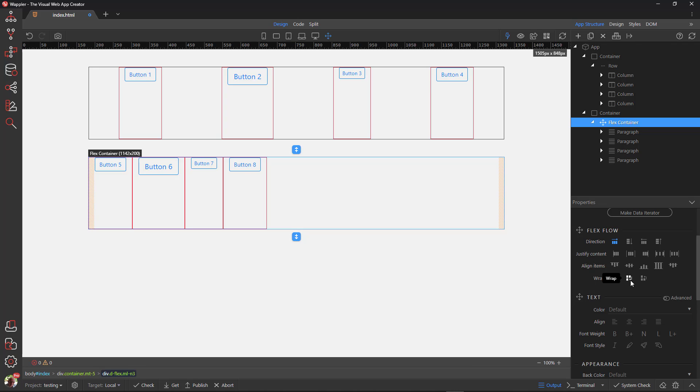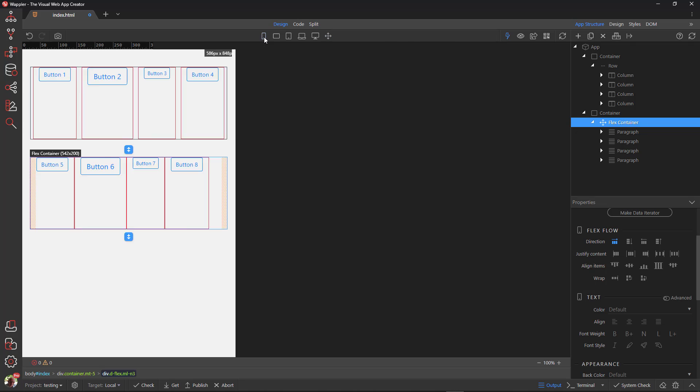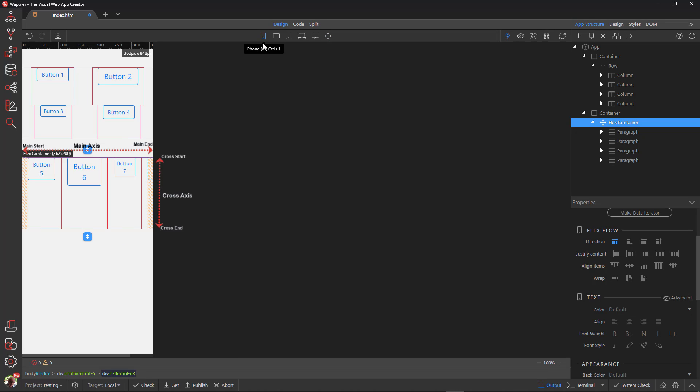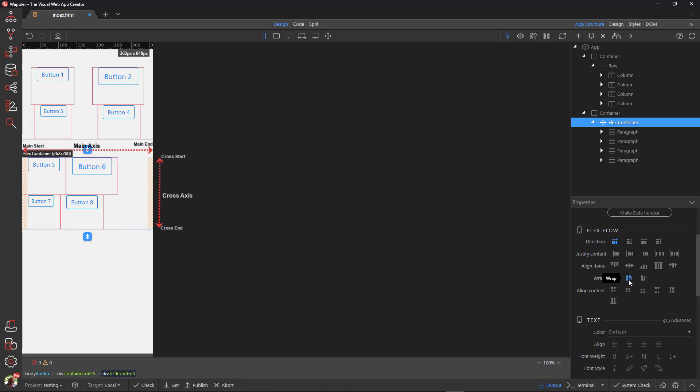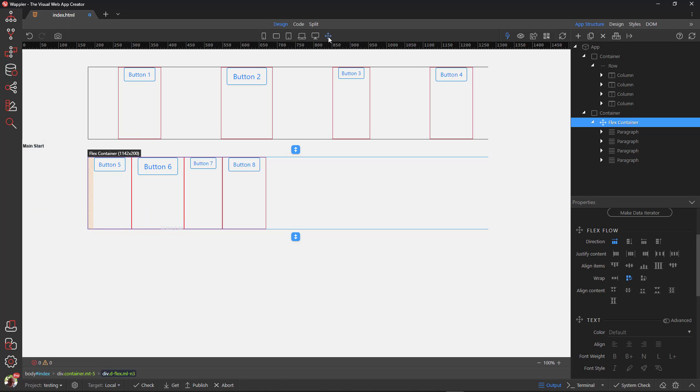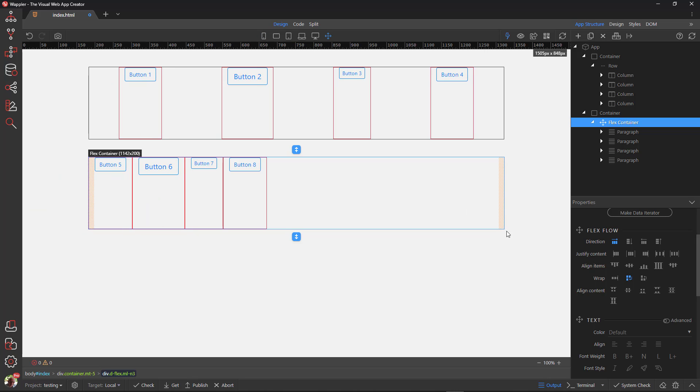The wrap property can best be illustrated in mobile view. By default, flex items will all try to fit onto one line. When I choose flex wrap, the flex items will pack along the cross axis starting at cross start. Flex wrap reverse starts at cross end.